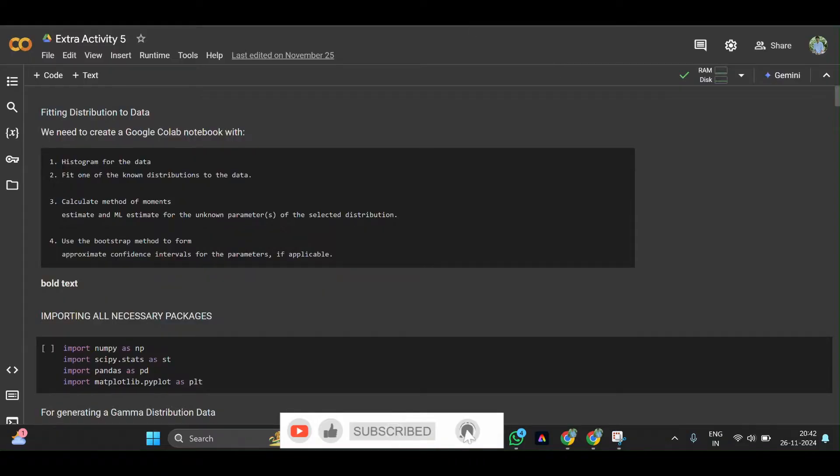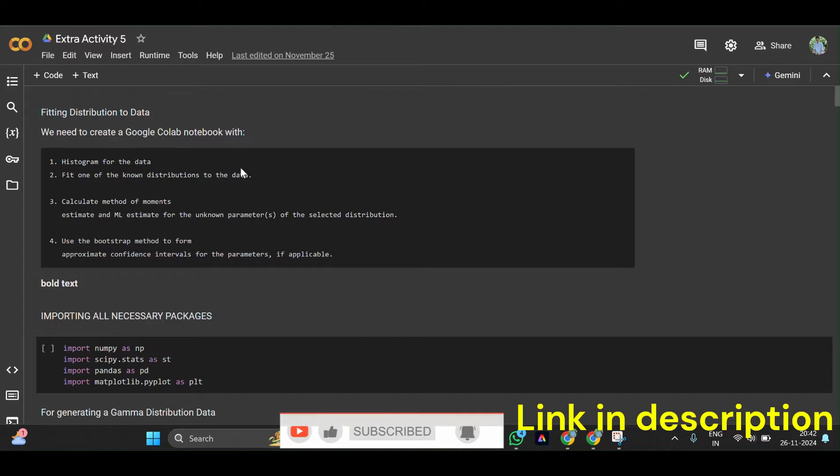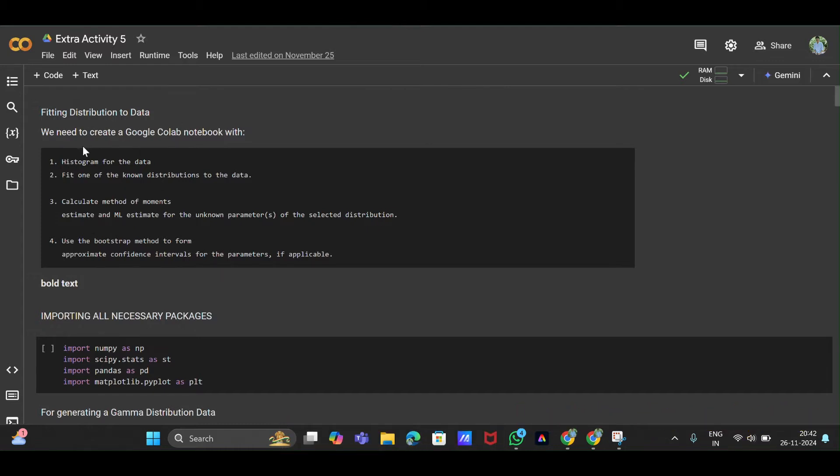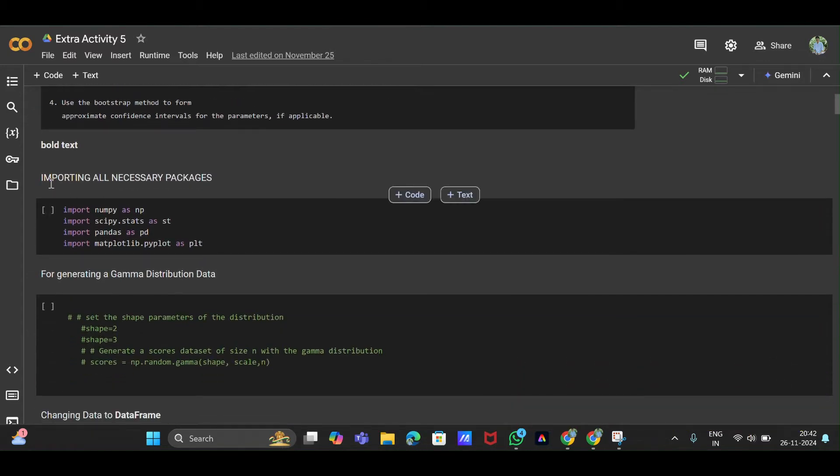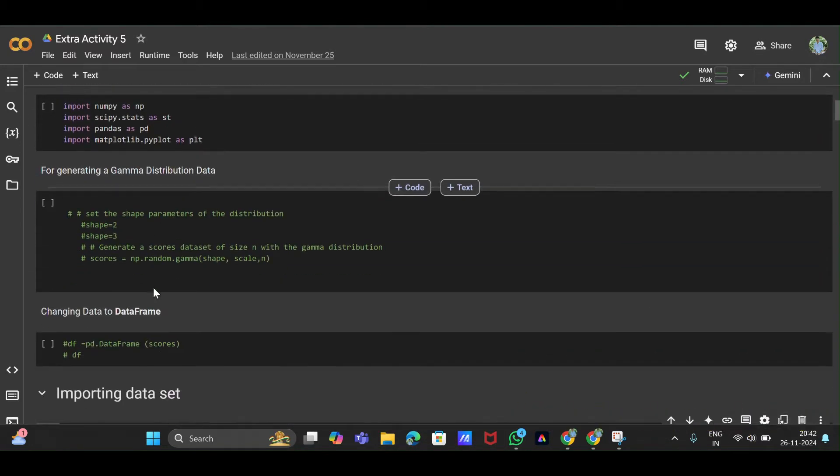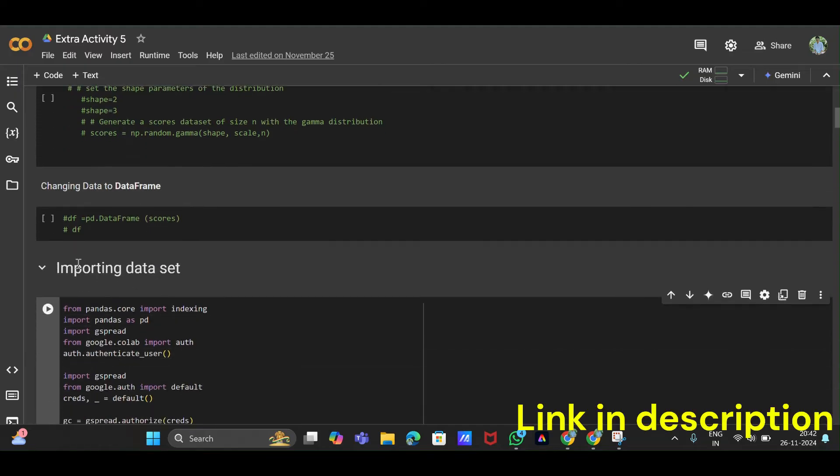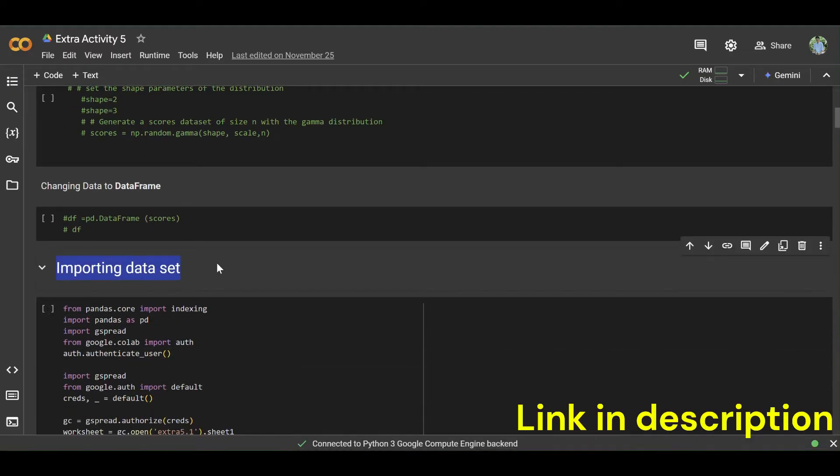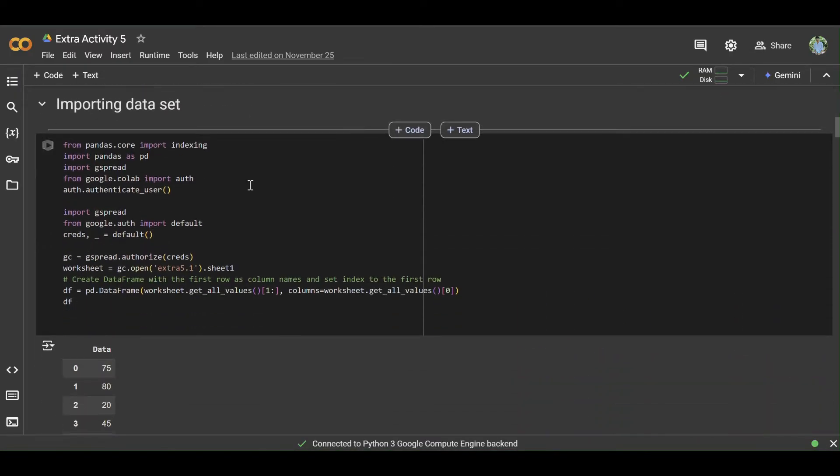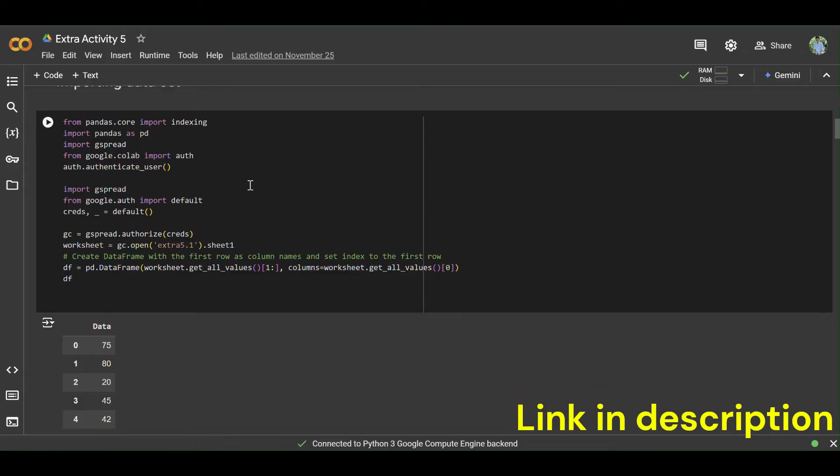At first, name this Colab file Extra Activity 5. Then you should write a description about fitting distribution to data like this, then import the dataset from Google Sheets like this.